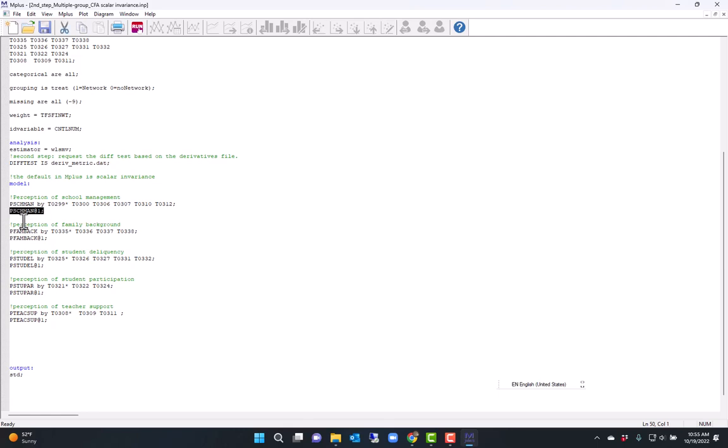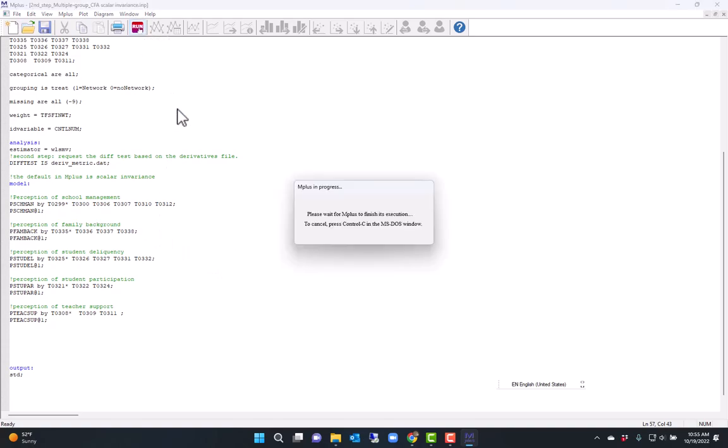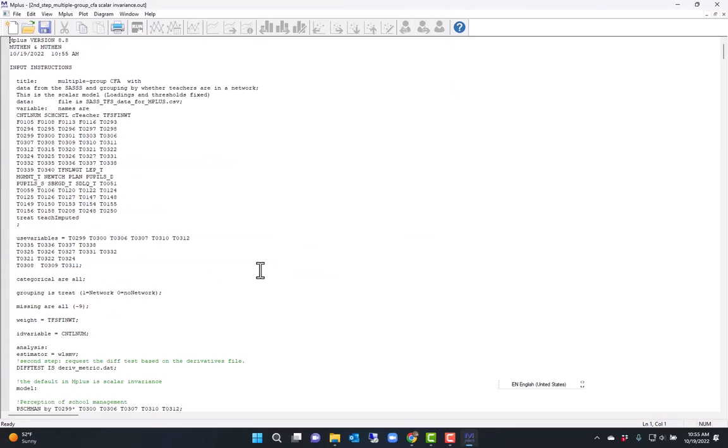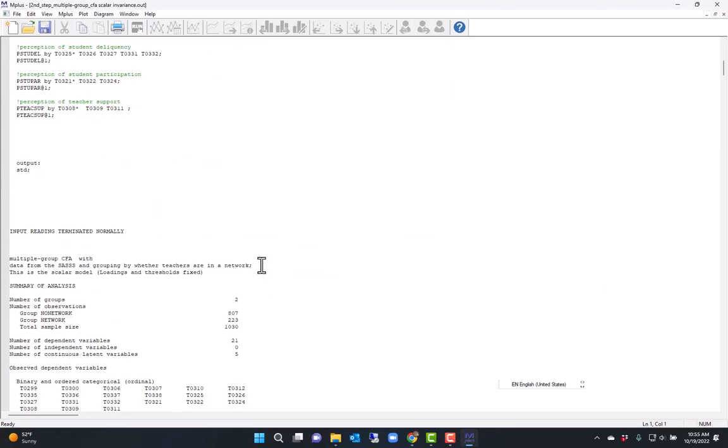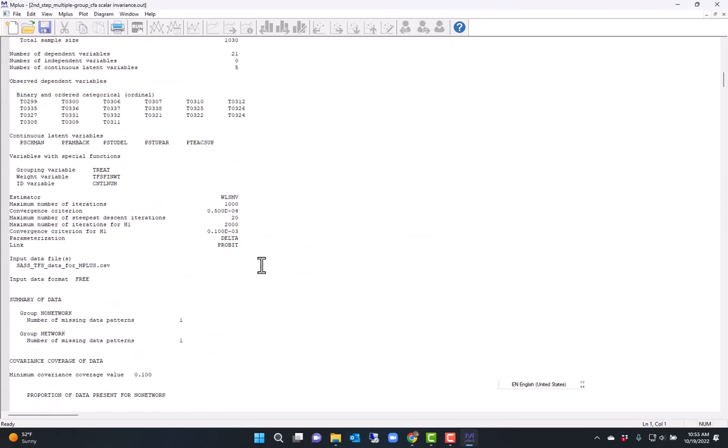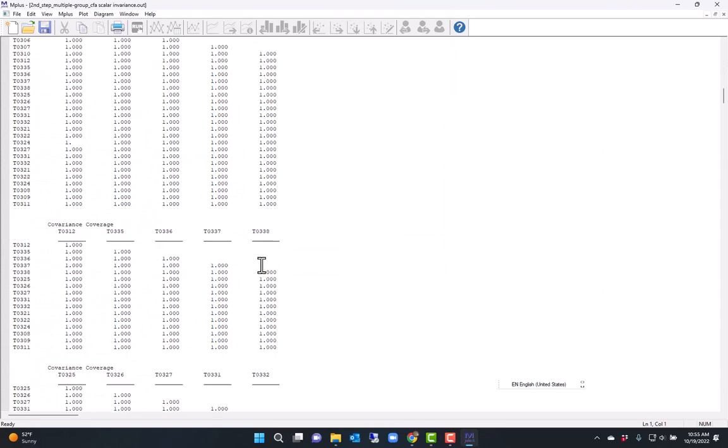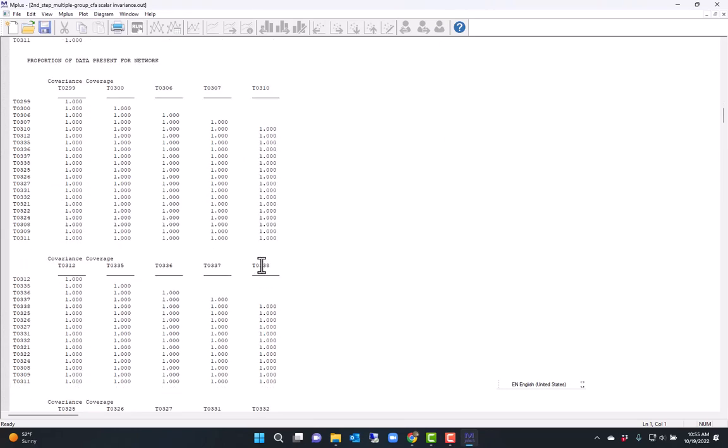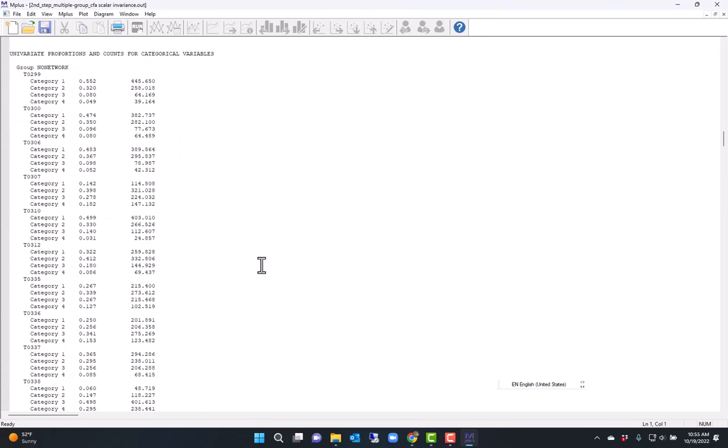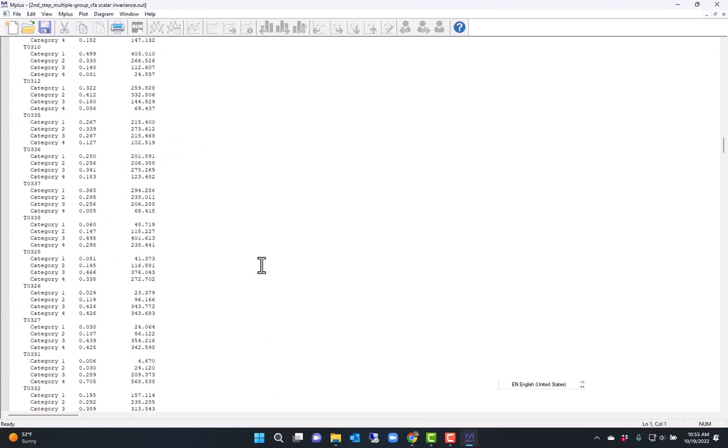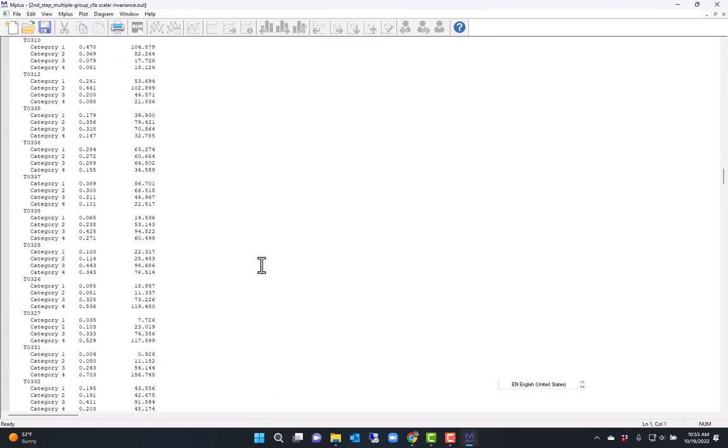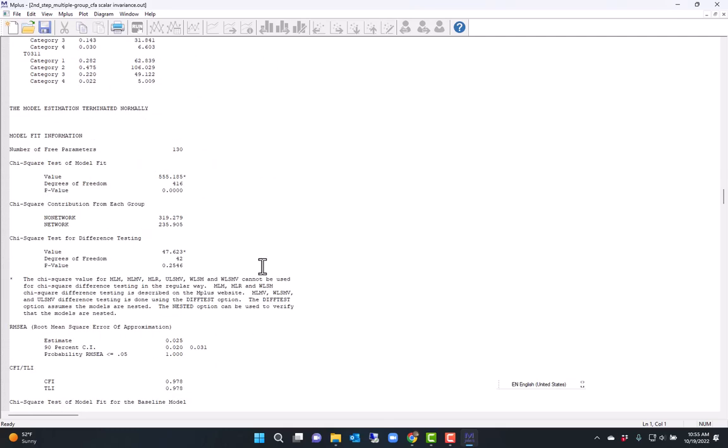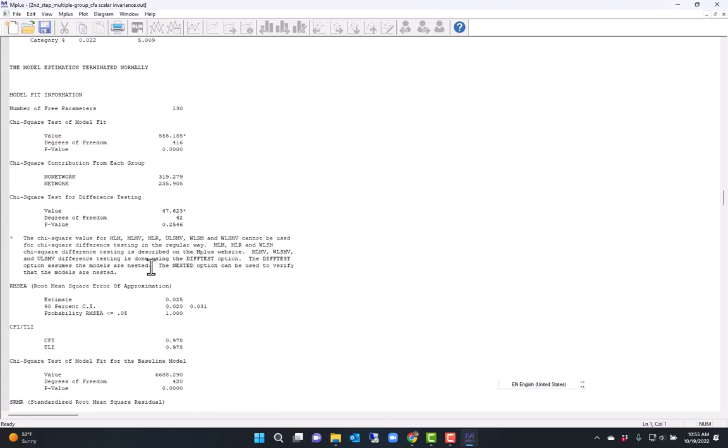and scroll past the descriptives. Here I have the chi-square difference test. So the chi-square difference test is 47.623, and it's not statistically significant.